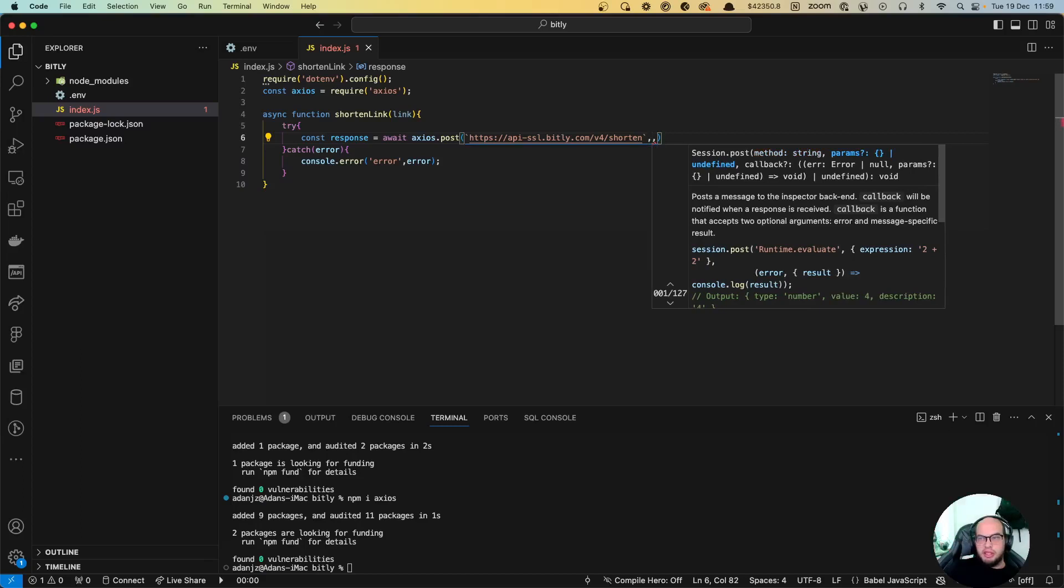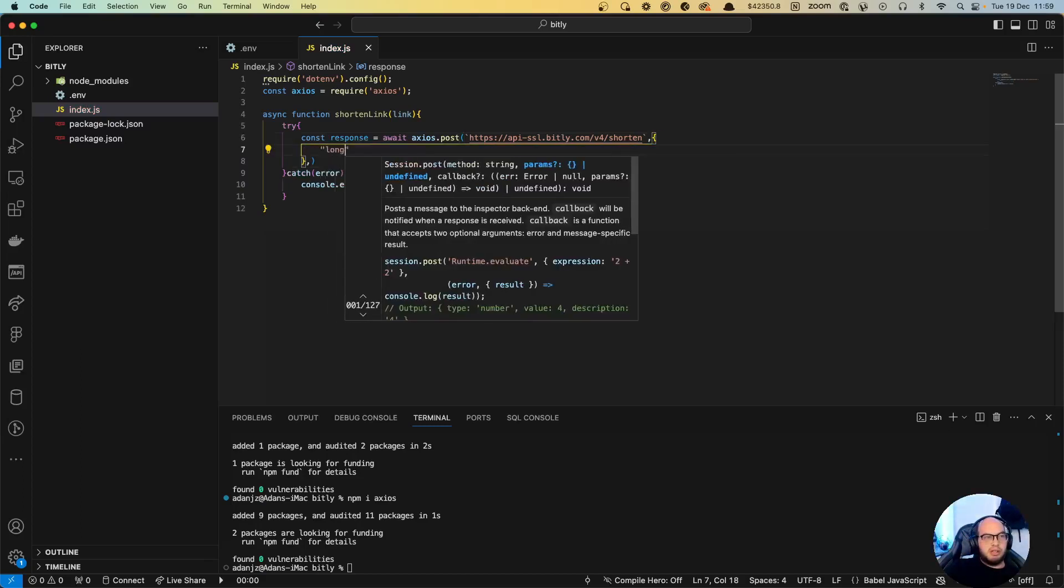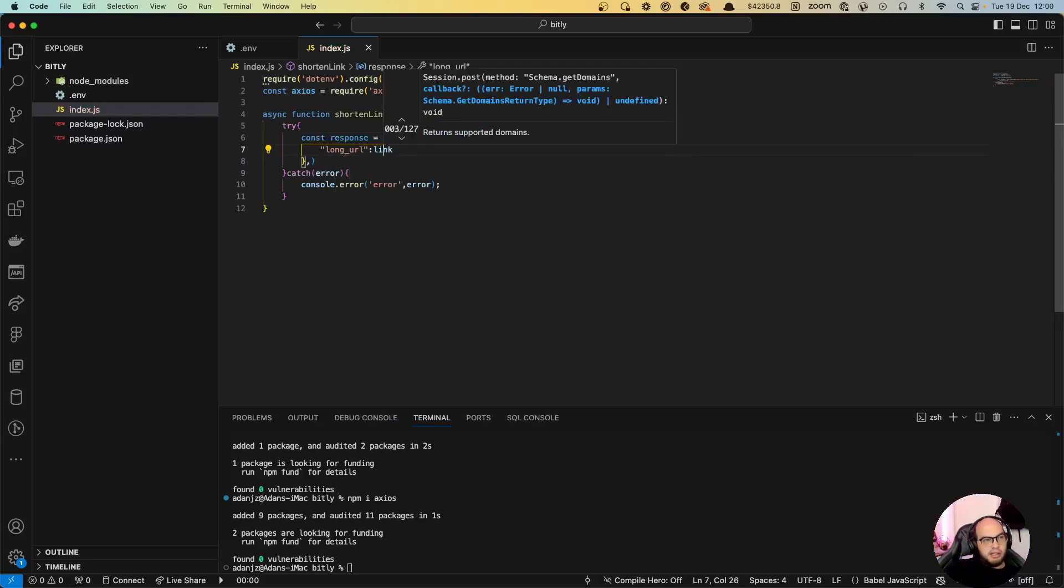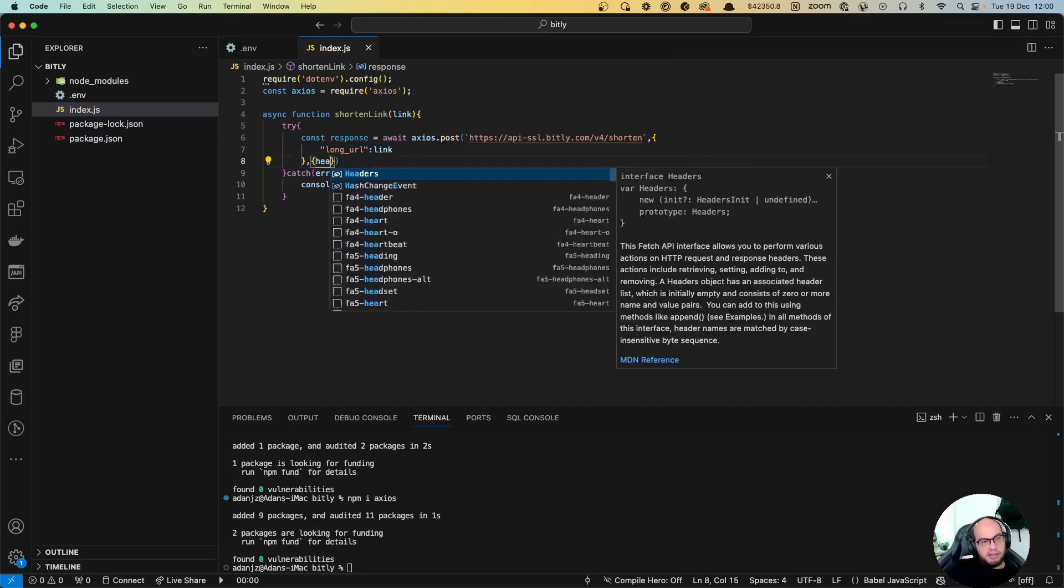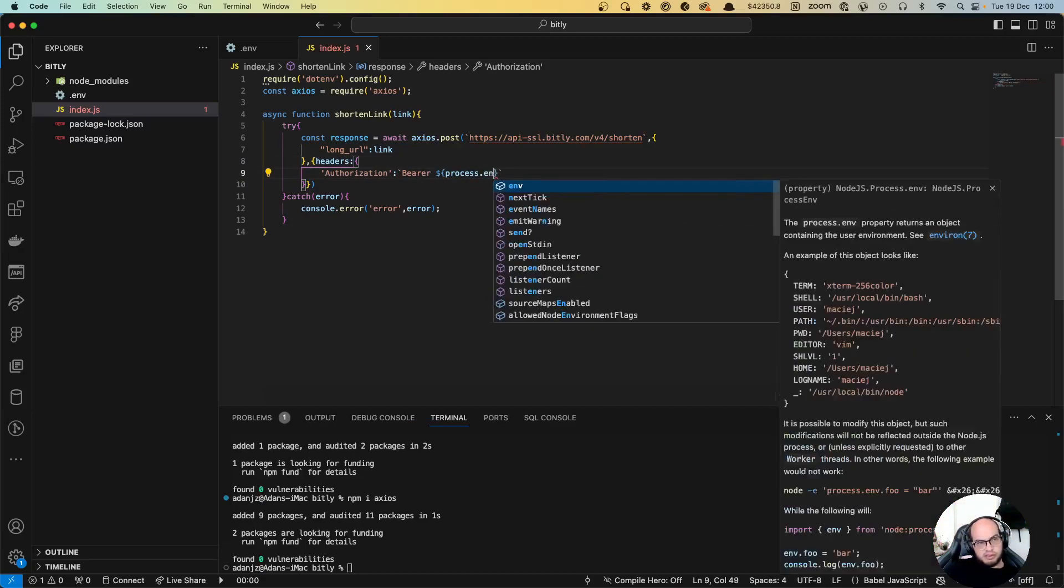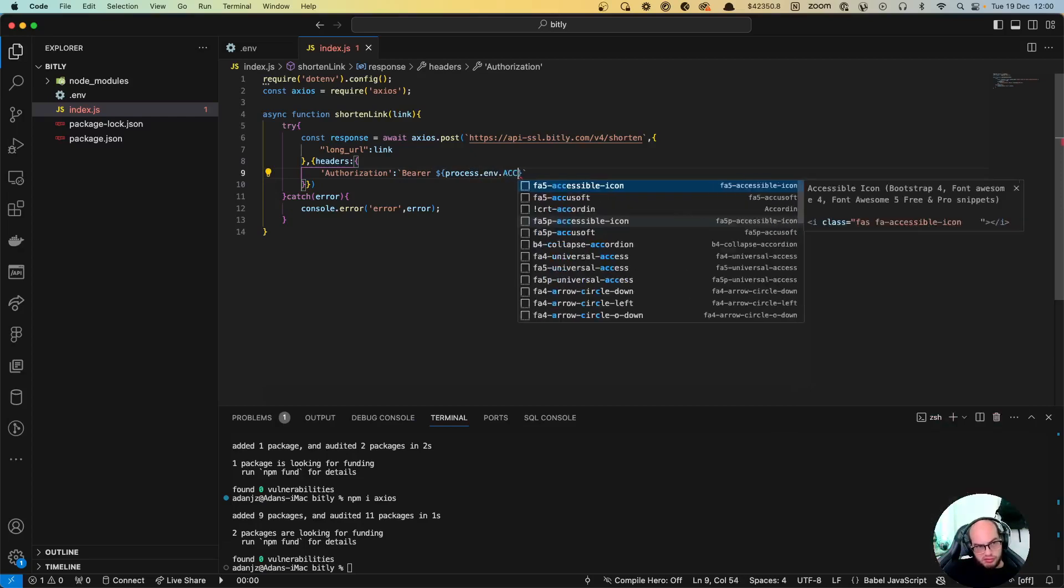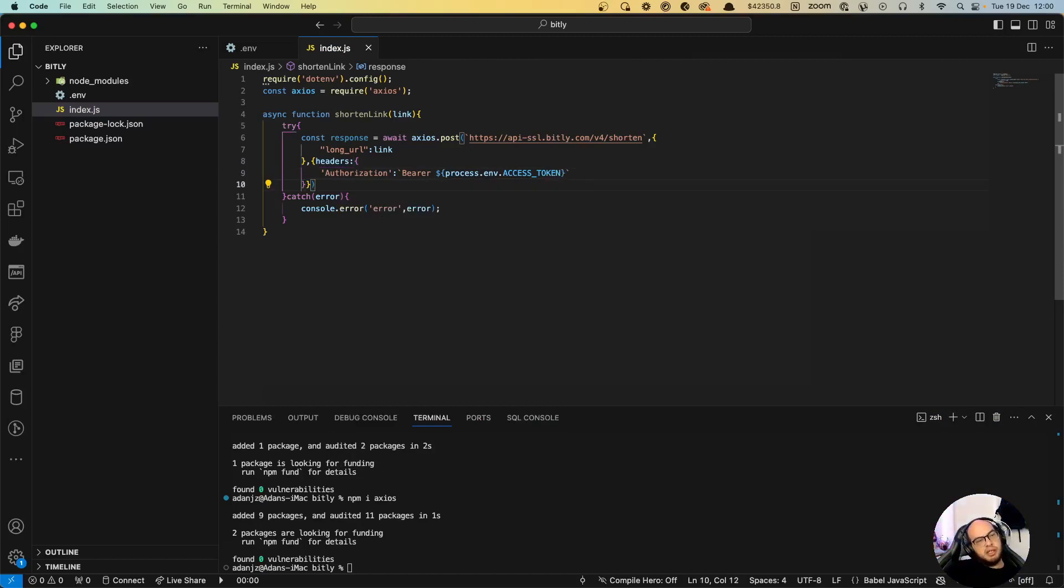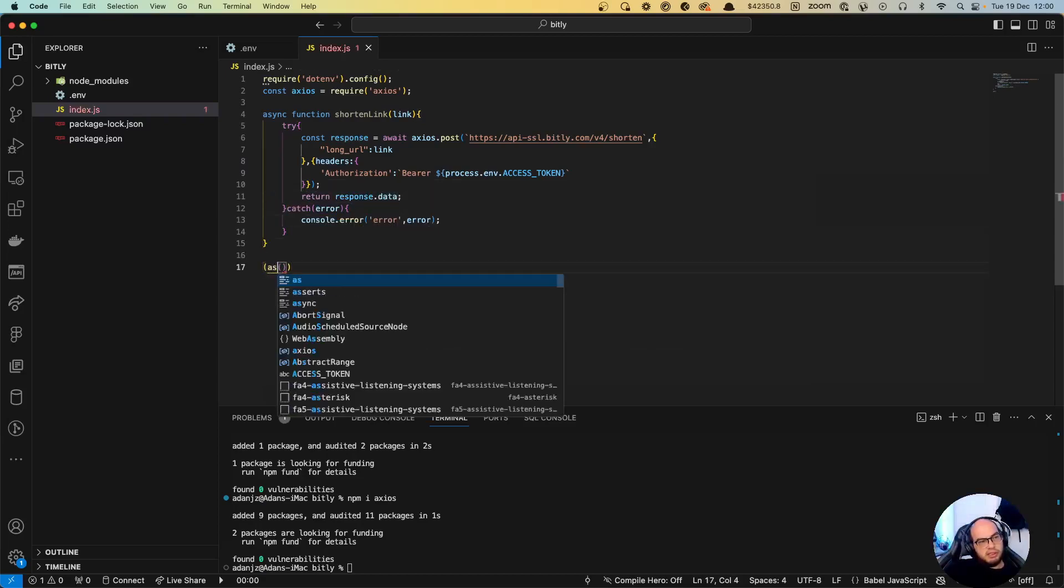We're gonna have two topics here. The first one is gonna be the data, so it's gonna be long_url to be the link. And then we have in the second parameter the headers: authorization, process.env.access_token. And then let's return response.data.